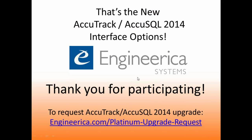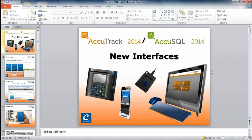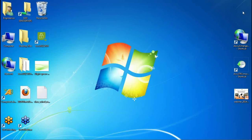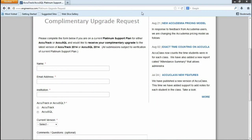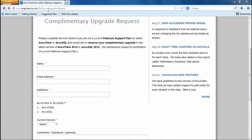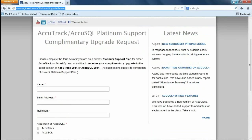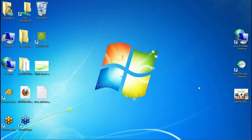That covers the major features. There are additional enhancements described in the what's new in version 2014 document. You can email support at accutrack.org to get a copy. For Platinum subscribers, go to www.engineerica.com/platinum-upgrade-request to fill out the form and schedule your upgrade. We're all excited about the 2014 release and thank you so much for joining us.